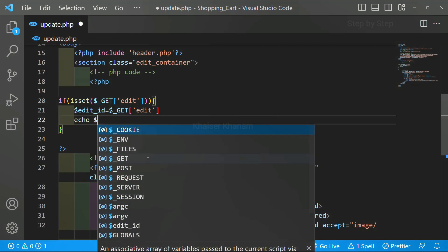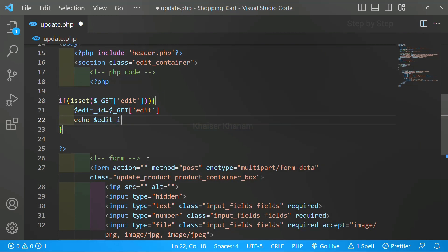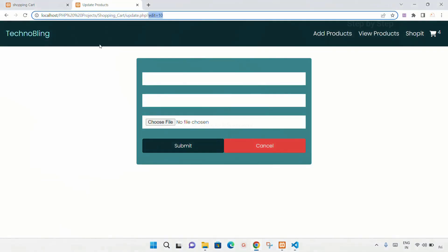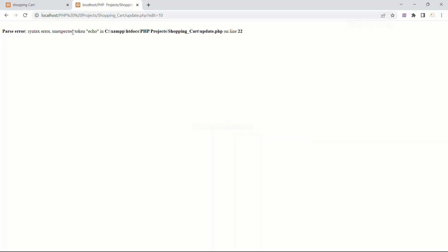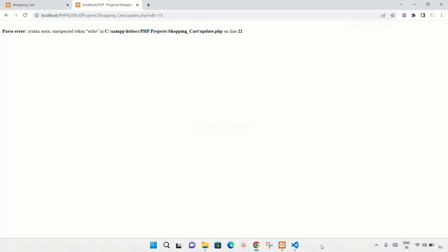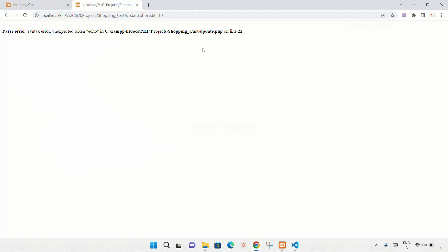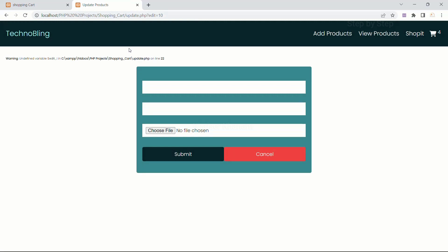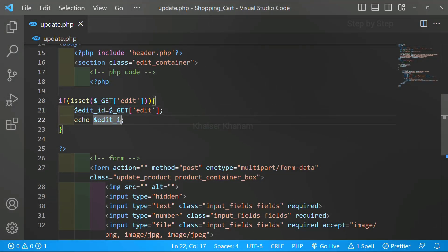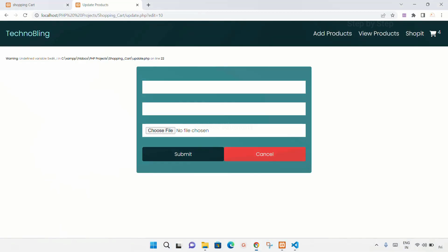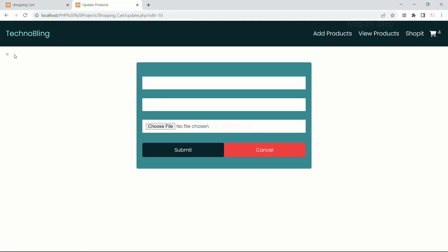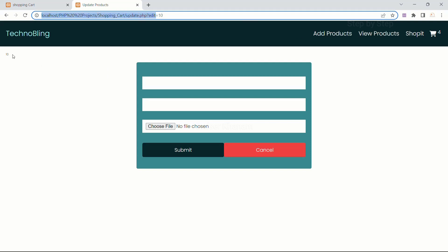Previously we have seen that to access any input field we write dollar_post, but to get data from the URL we are going to use the GET method. I will write here edit, and let me show you — I will display this: echo edit_id. Save, come here, refresh. I got a syntax error on line 22 — I have to put a semicolon. Save, refresh. Now you can see ID number 10 is displayed here, and in my URL I also have the ID as 10.